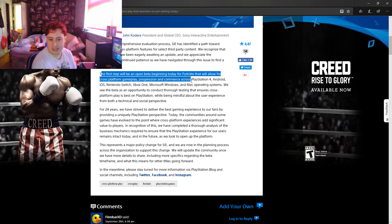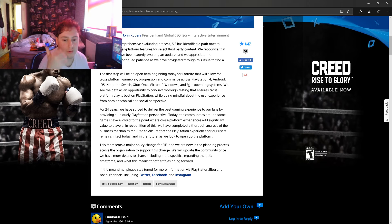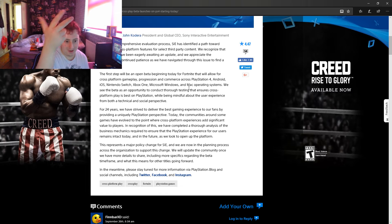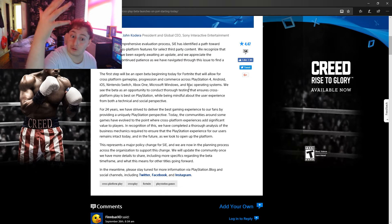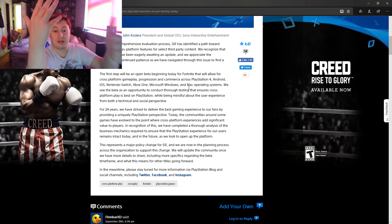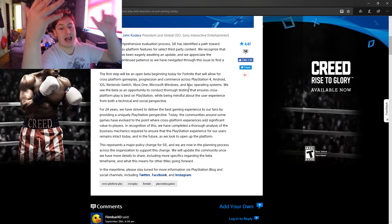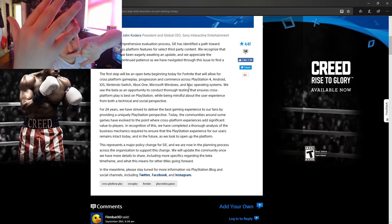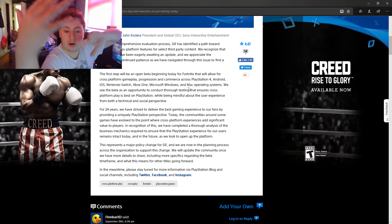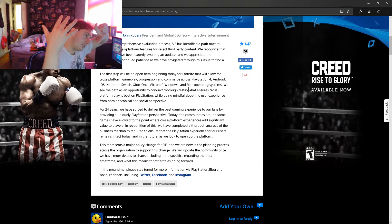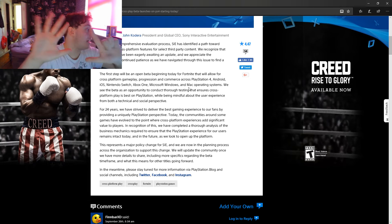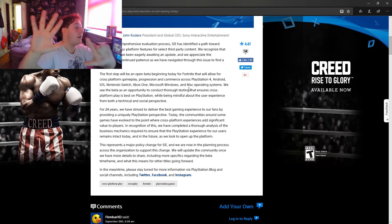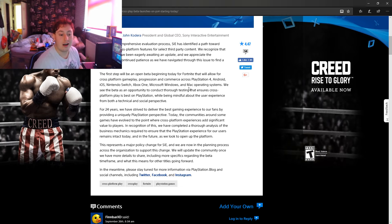Across PlayStation 4, Android, iOS, Nintendo Switch, Xbox One, Microsoft Windows, and Mac operating system. Sorry, that's seven, not six I did last time. So seven different ways you can play Fortnite with your friends.